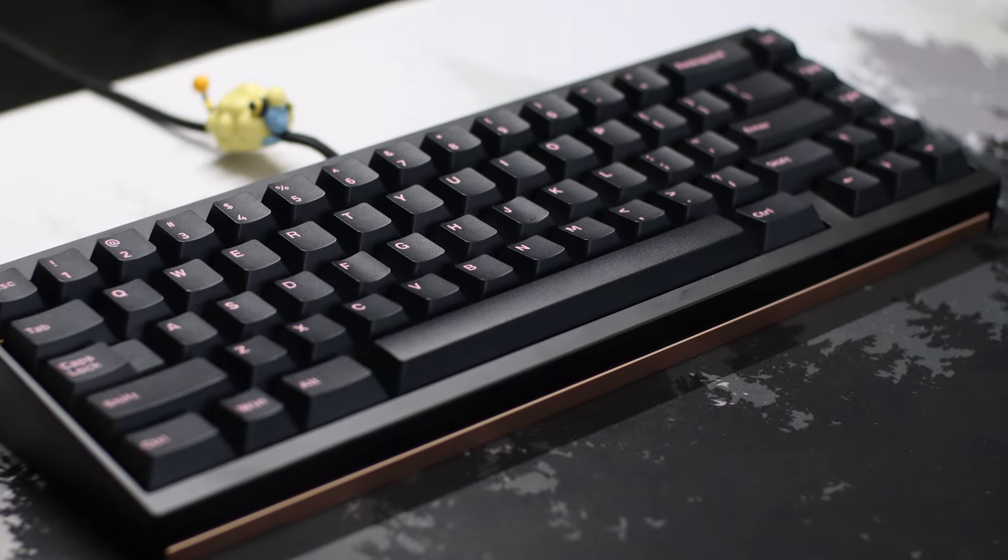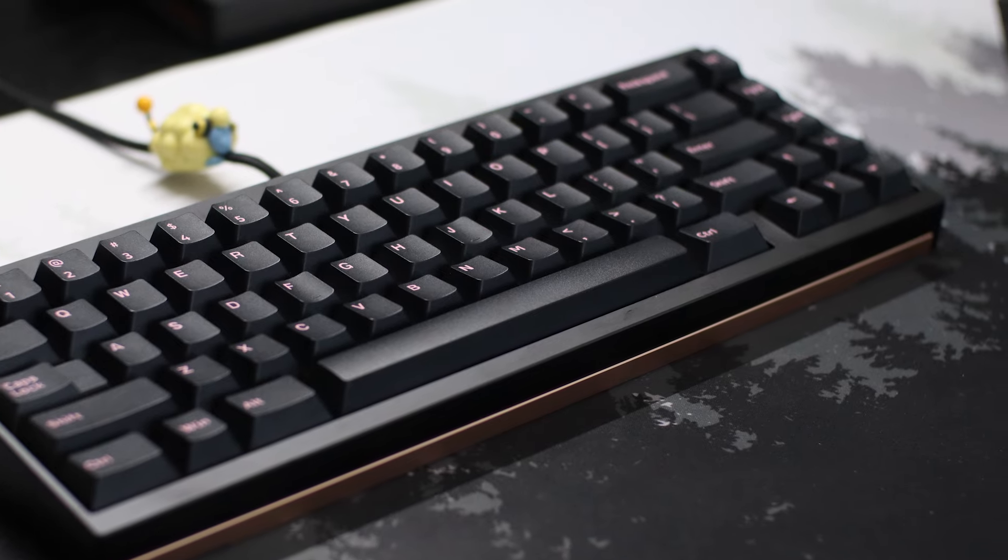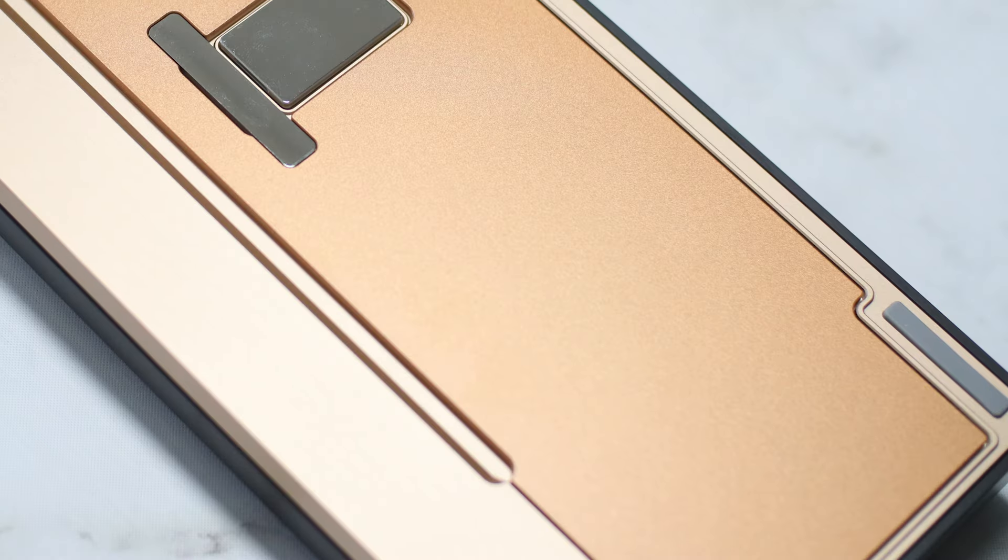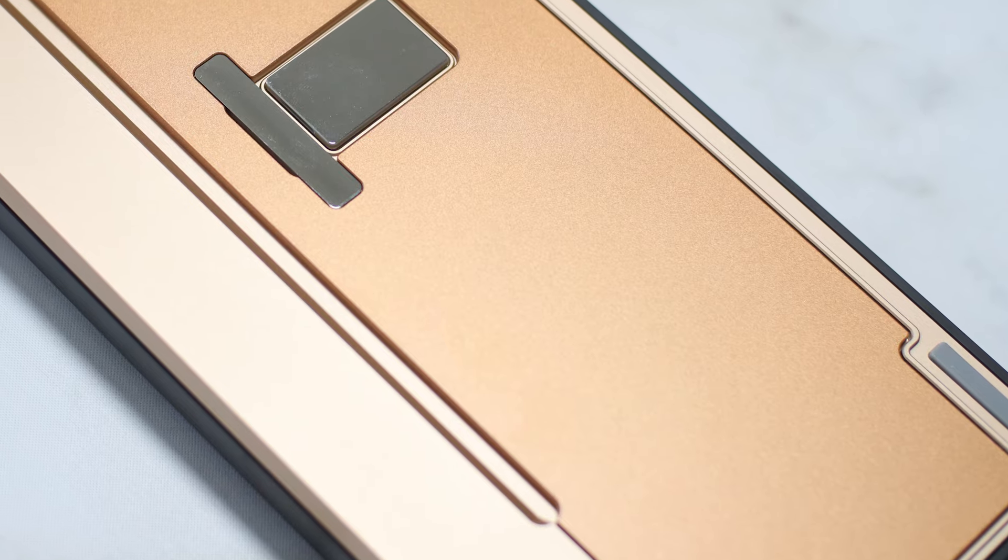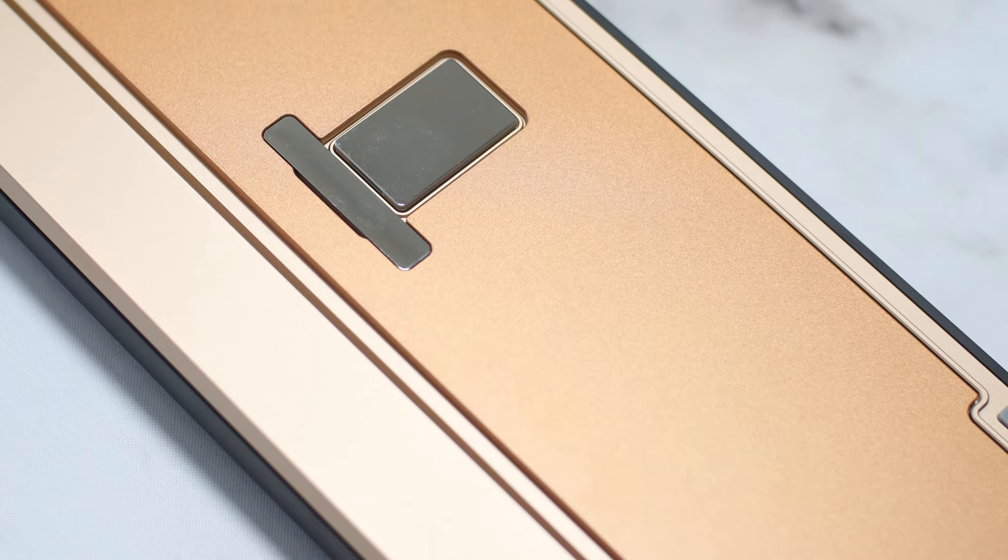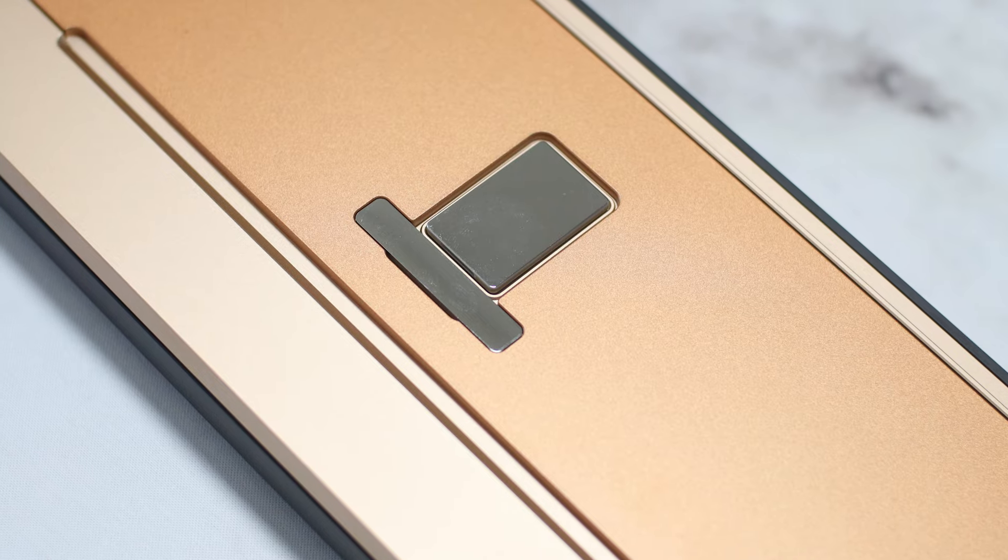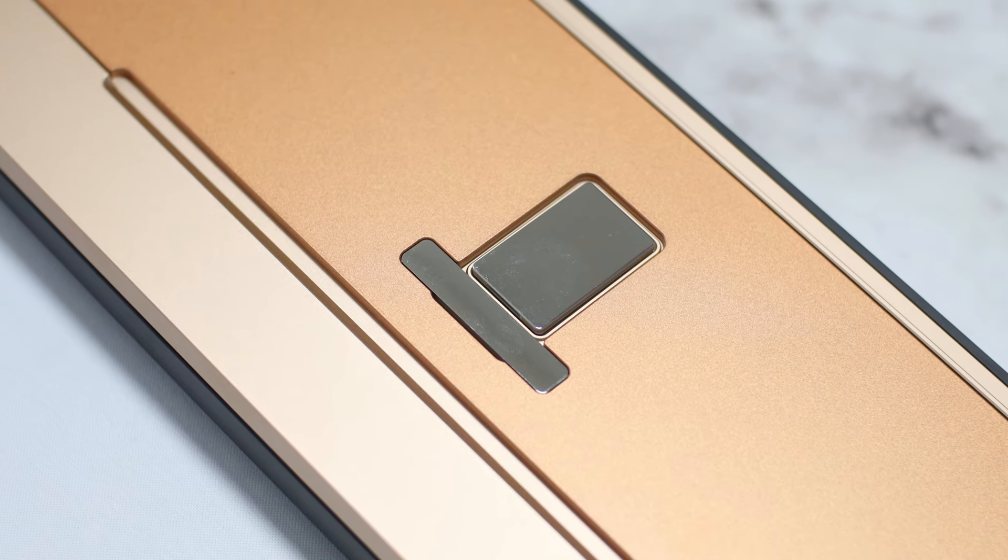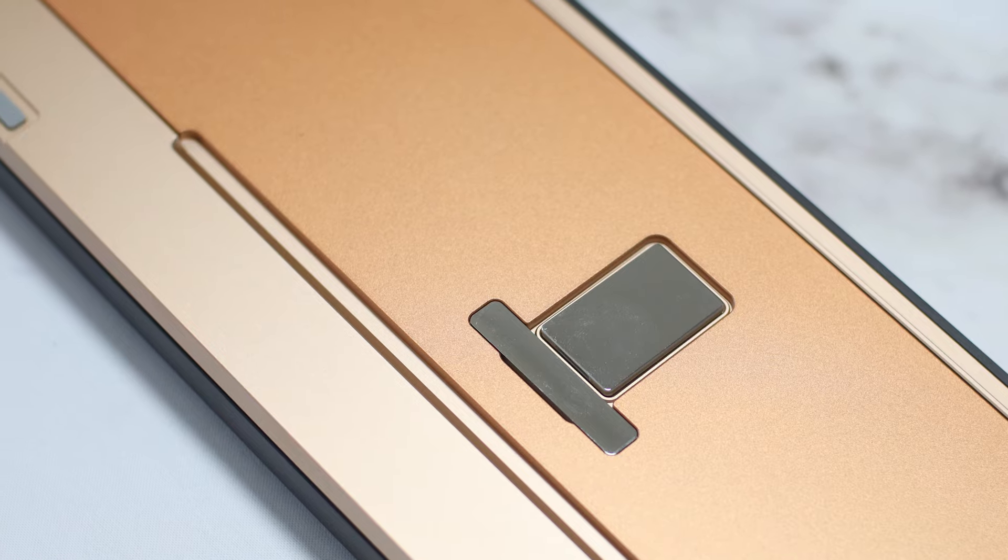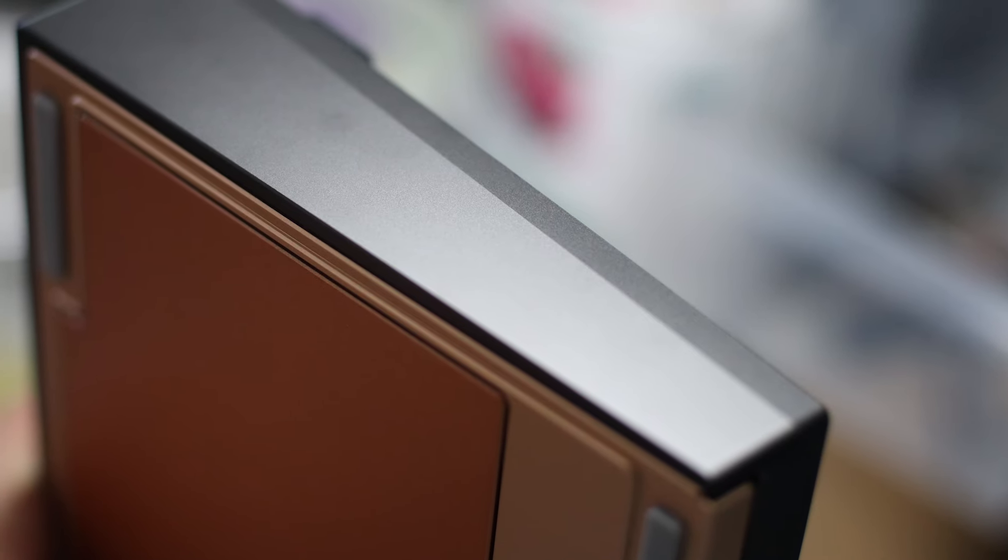It didn't sound hollow at all, and it almost felt like a board designed for top mount, despite it supporting gasket mount as well. The final configuration with the aluminum plate and gasket mount also sounded insanely good, with slightly sharper alphas and a more aggressive spacebar. One thing I appreciate QK doing is avoiding mounting points under the spacebar. This keeps the spacebar from feeling too stiff and allows it to sound really good.